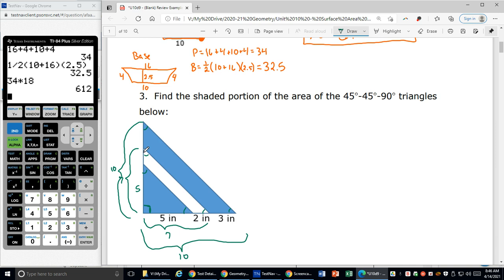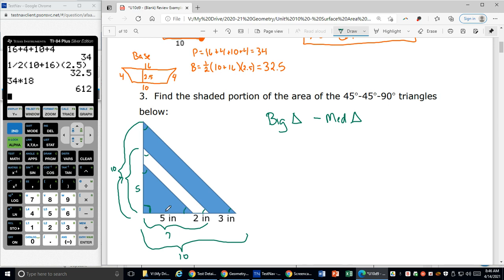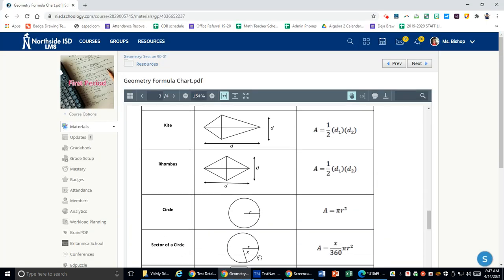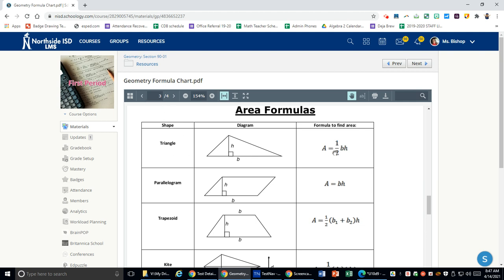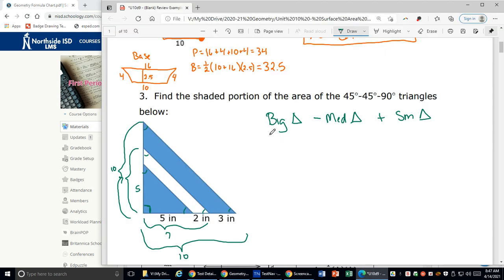To find just the shaded portion, I'm going to find the area of the whole big triangle, then take away the medium triangle, then add back in the small triangle. These are all triangles, so the formula is one-half base times height for each one.